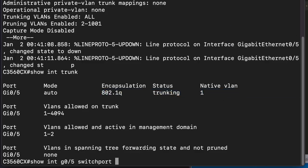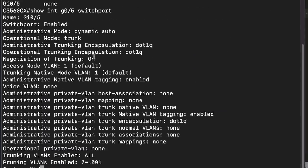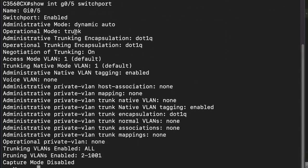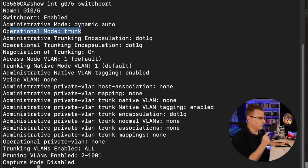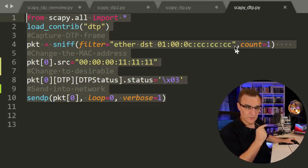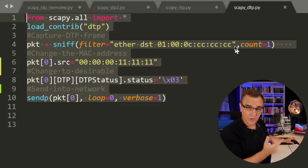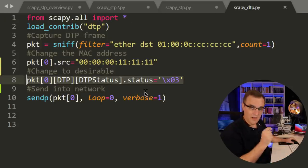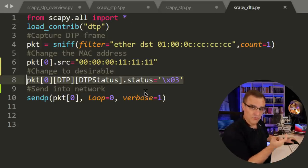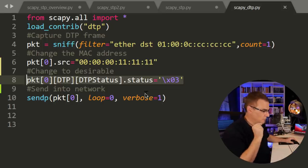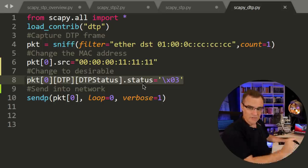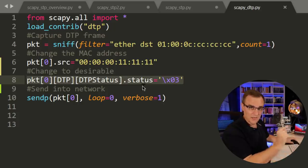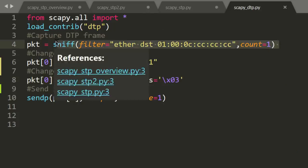Show interface trunk shows me that the switch has set up a trunk, 802.1q trunk to my Kali machine. Show interface gigabit zero five switchport. It is currently trunking using 802.1q. It was as simple as that to set up a trunk to a Cisco switch, even though that switch was using DTP auto rather than desirable. I basically rewrote the DTP message that I received as desirable and sent that into the network and the switch formed a trunk with my Kali machine.